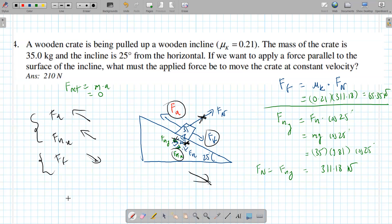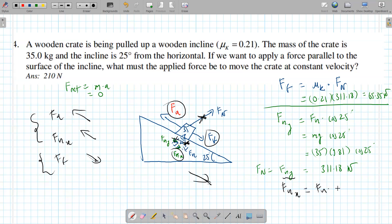That makes sense — if it were going down you'd do the opposite. Now let's find fgx: that's fg sine 25 — the opposite side. Plugging into the calculator: 35 × 9.81 × sine 25 = 145.105 newtons.